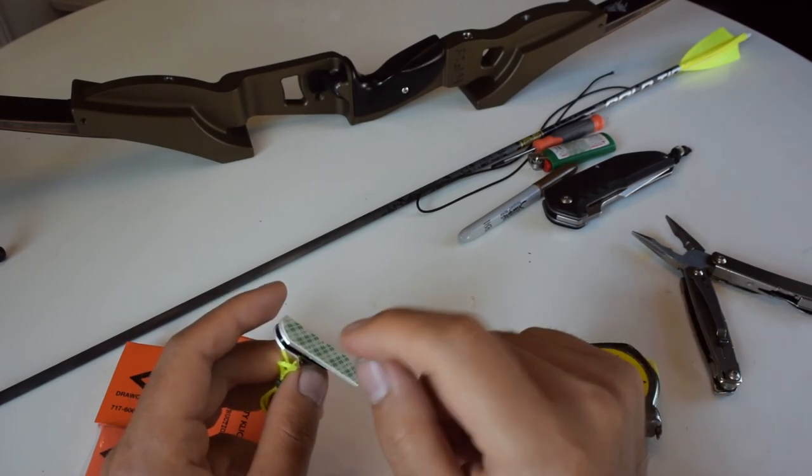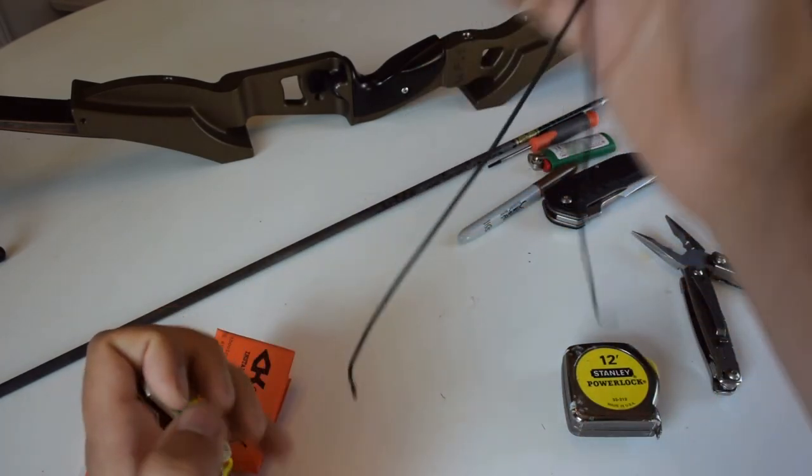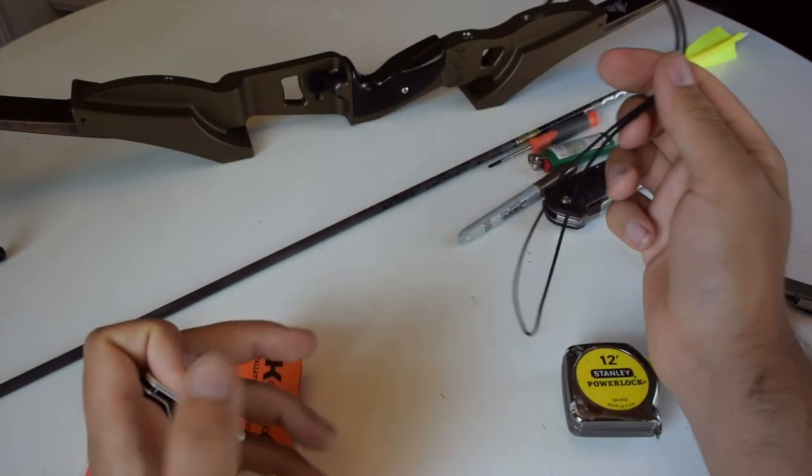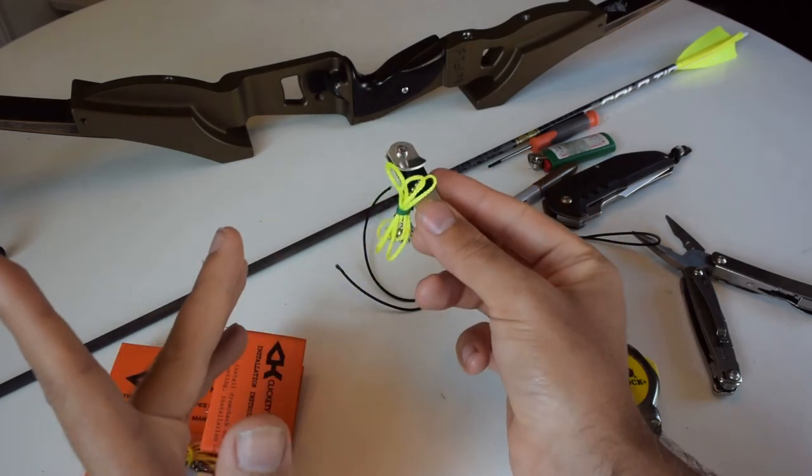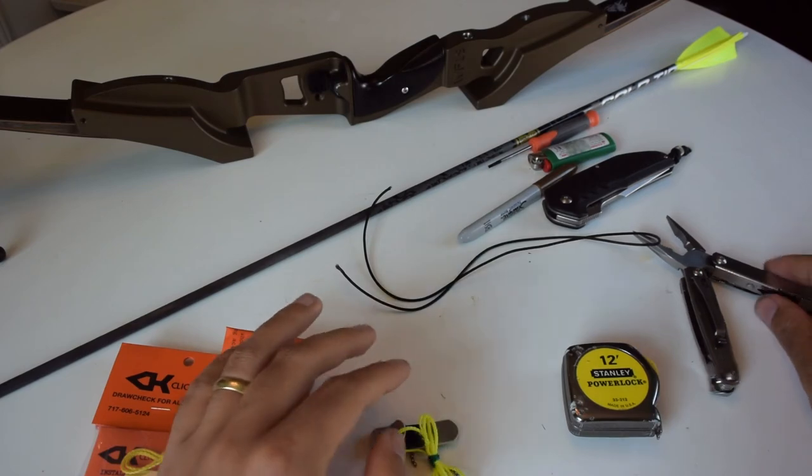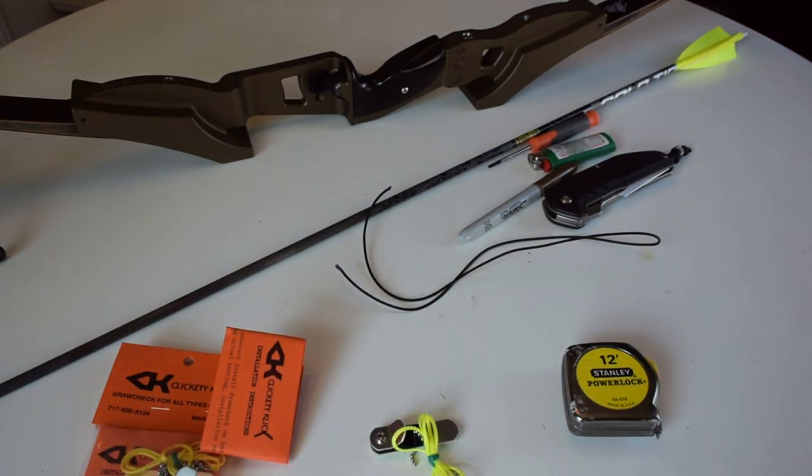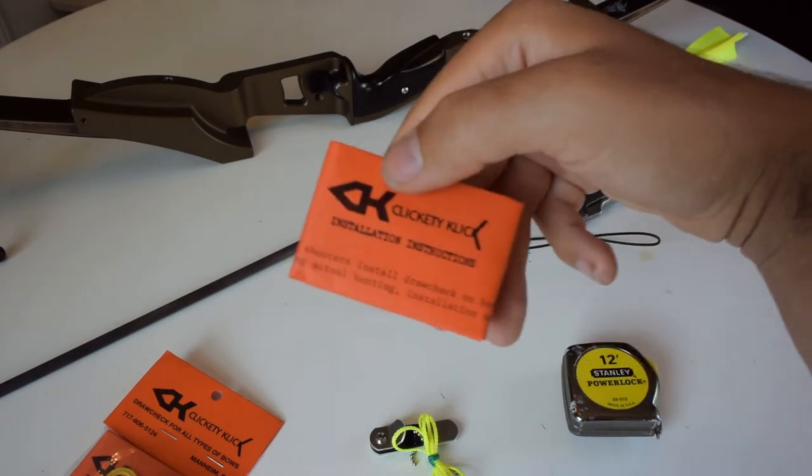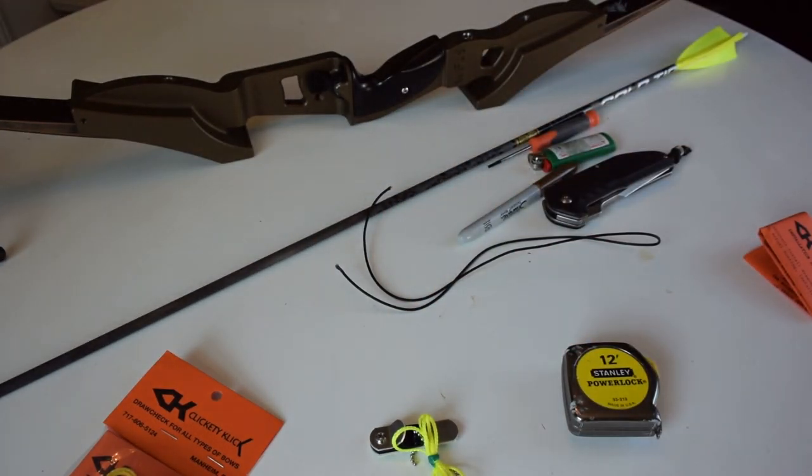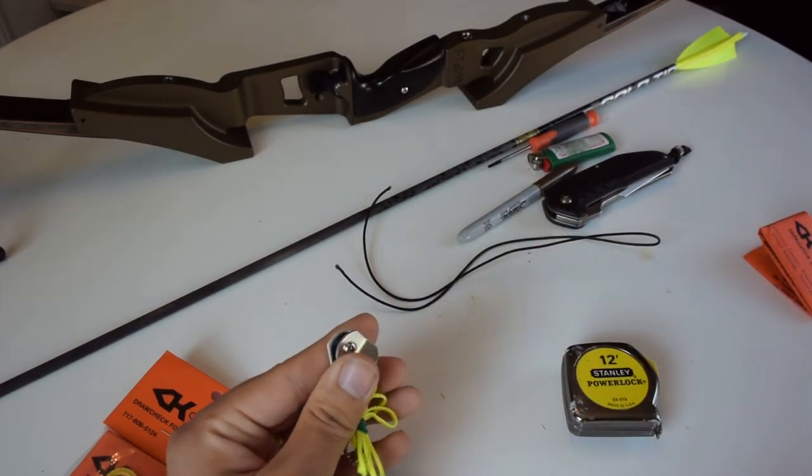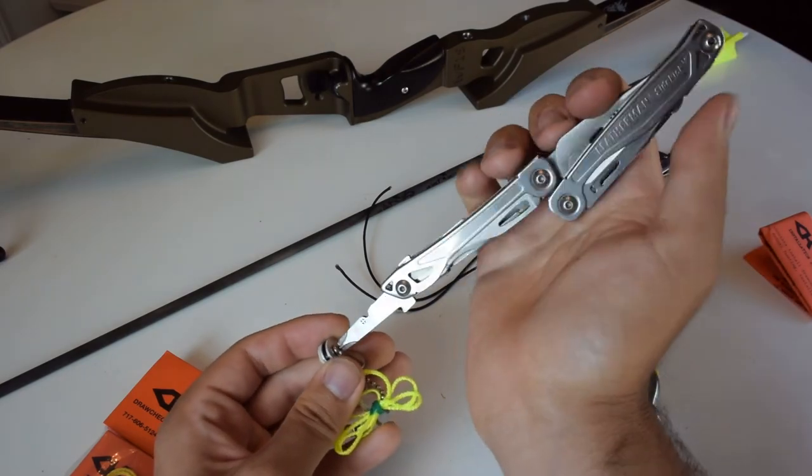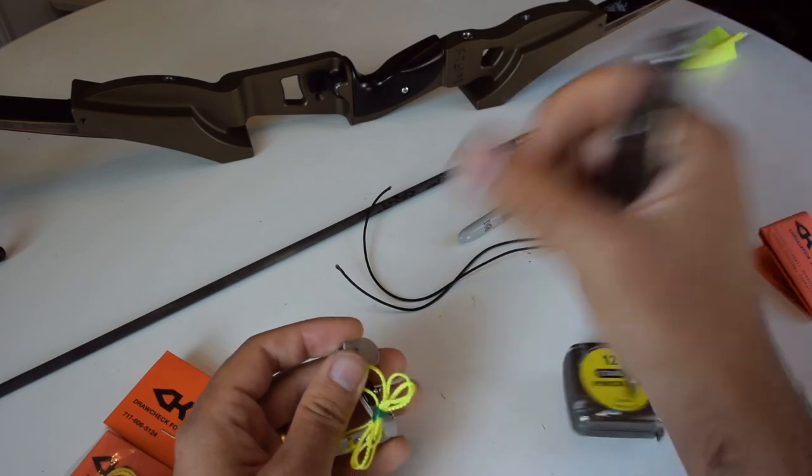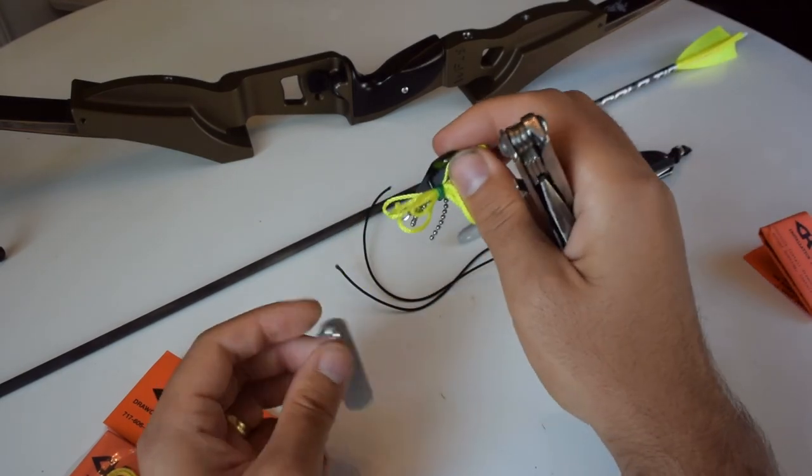So what I like to do is I'll replace that with some D-loop material. I'm going to show you guys how to modify a clicker and then how to set it up on your bow. To get started, we need a Phillips head screwdriver. This brand of clicker is the Clickety-Click. They mount to the limb of the bow, and then the string goes through your bow string, and that's what makes it click.